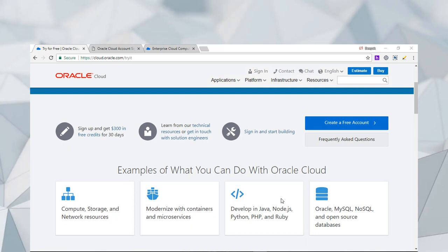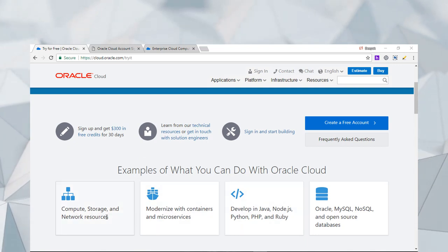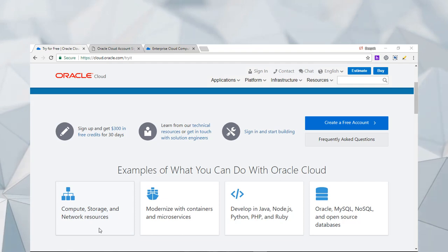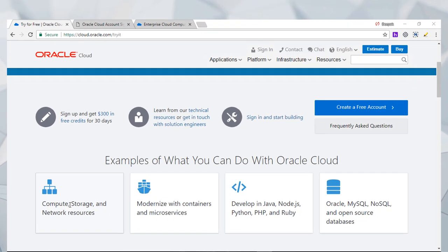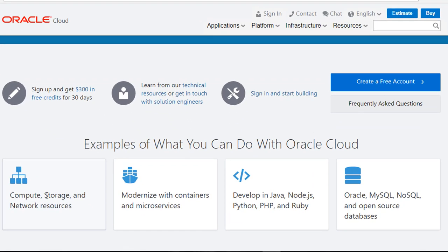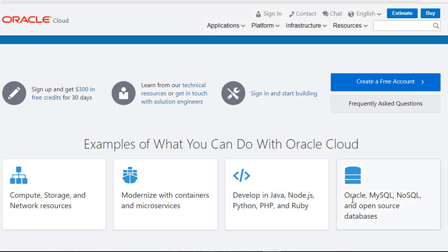If you move down, you could see the examples what you can do with the Oracle Cloud and with this free credits. You can work on compute instances, storage, and network resources. For developers, you can use Java, Node.js, Python, PHP, and Ruby. You also have access to databases like Oracle, MySQL, NoSQL, and also some open source databases.